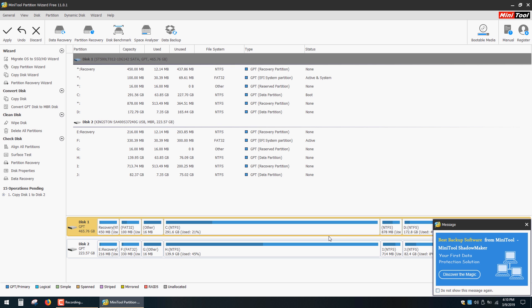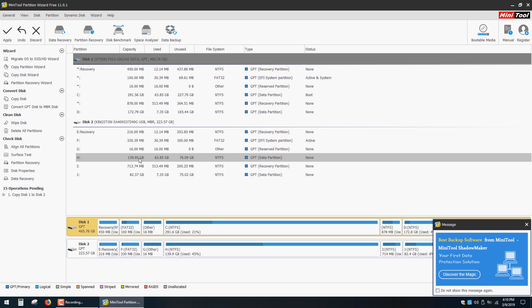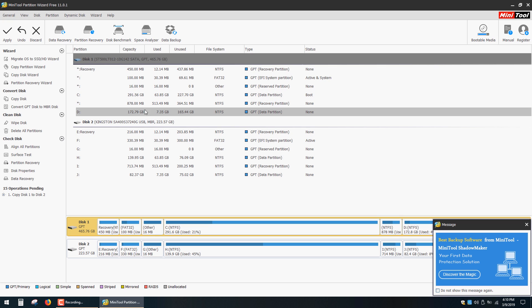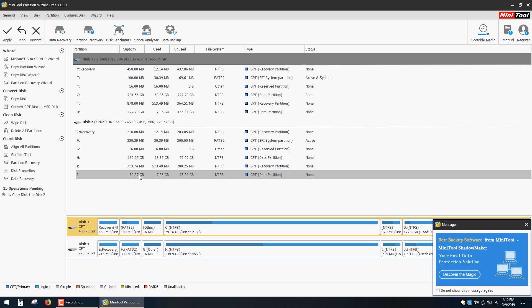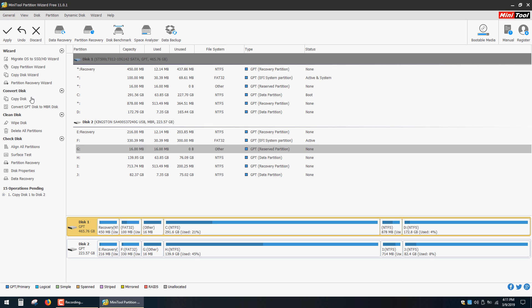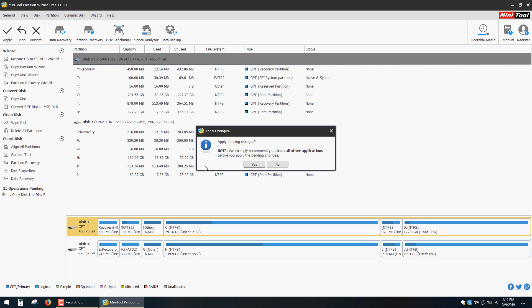As you can see, this application can automatically resize target partitions to fit a smaller drive. And you have to understand that if your source drive is full then there is no way you can fit it onto a smaller drive. Alright, now click Apply and click Yes.